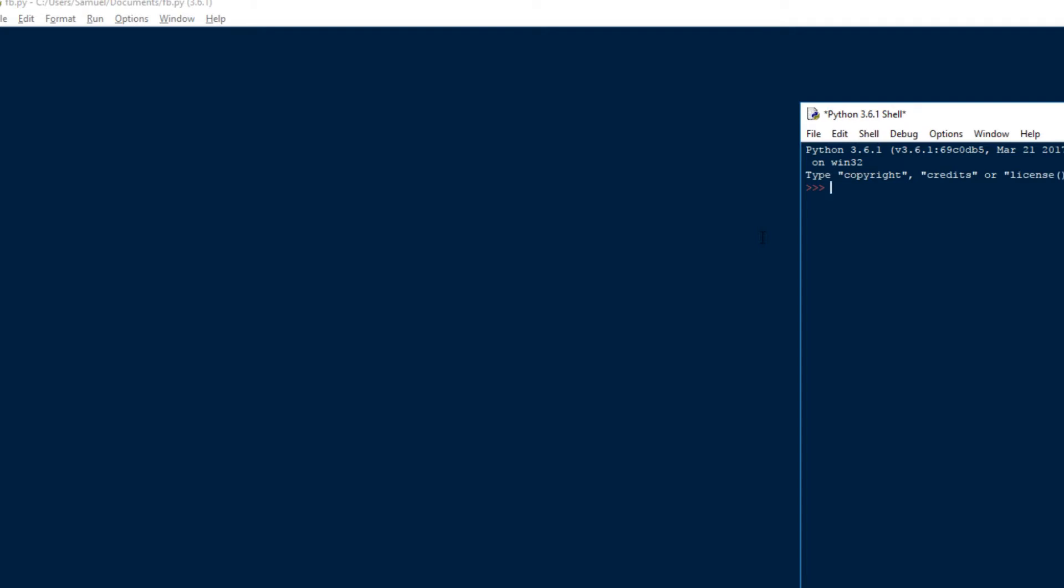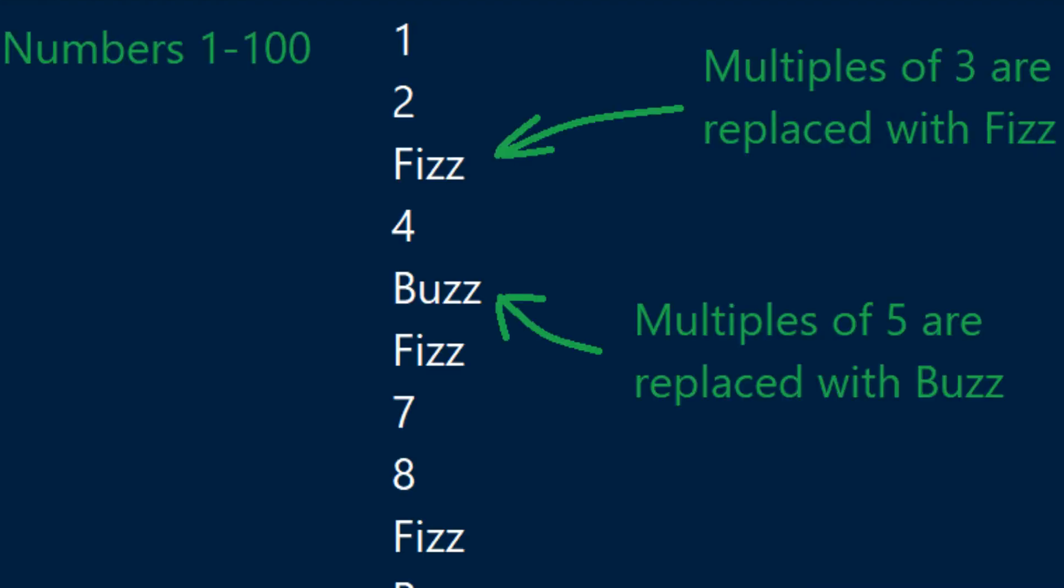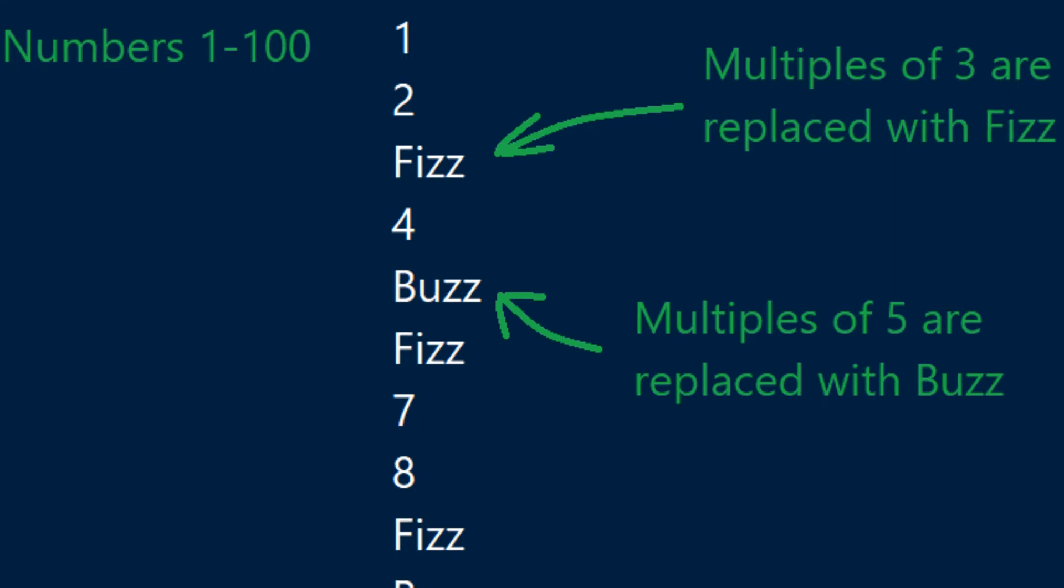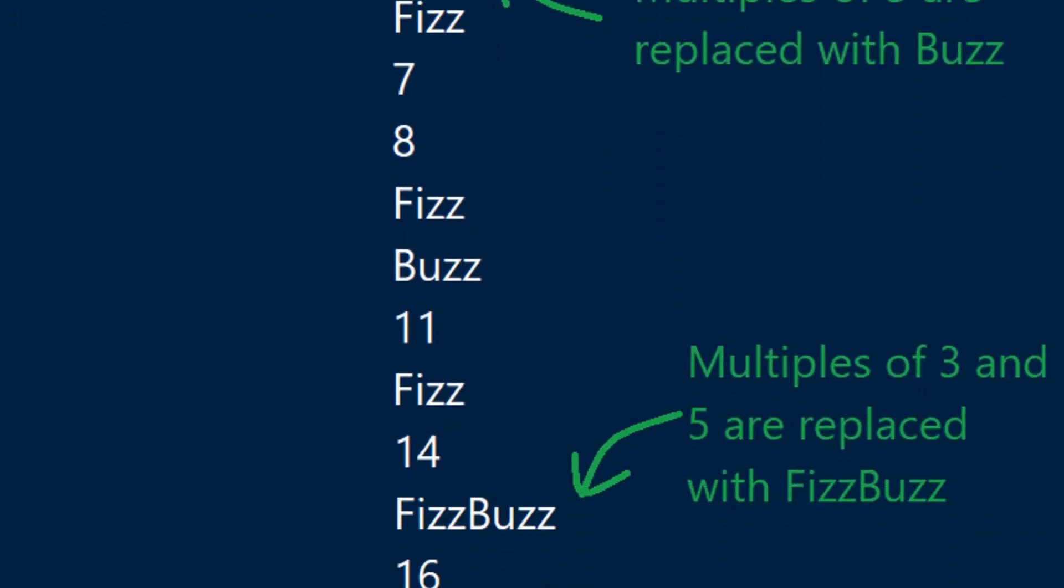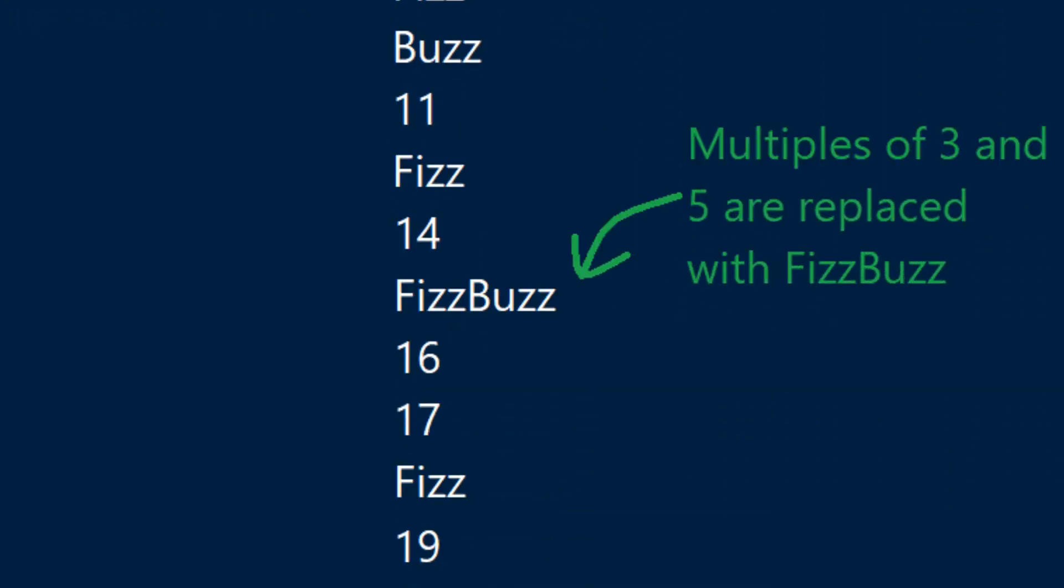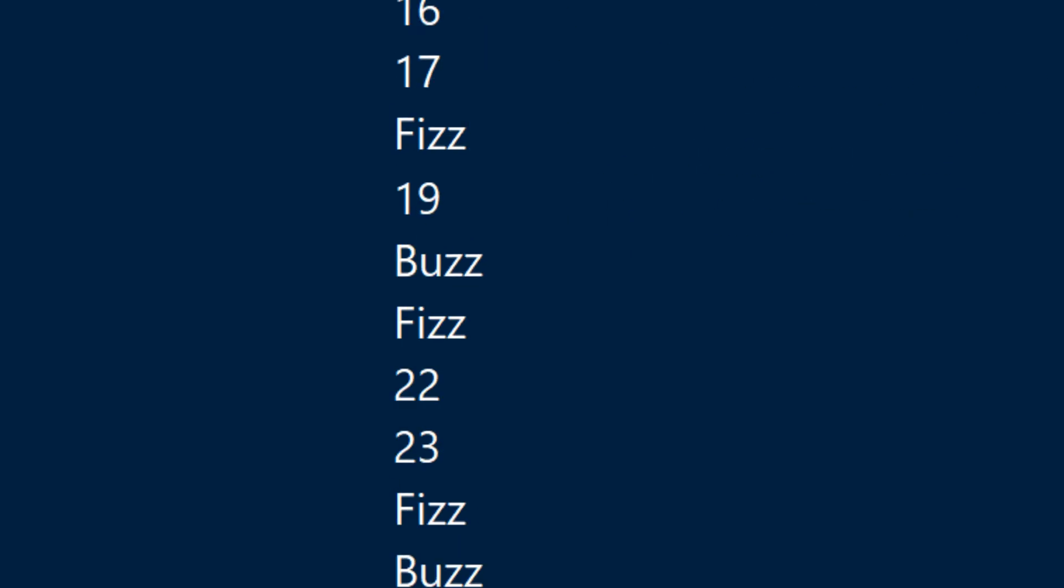Now this question is based around, it's called FizzBuzz and as you would have seen in the title, the question is based around when you print out the numbers 1 to 100, replacing numbers which are multiples of 3 with the word Fizz and numbers which are multiples of 5 with the word Buzz and numbers which are multiples of both with the word FizzBuzz.